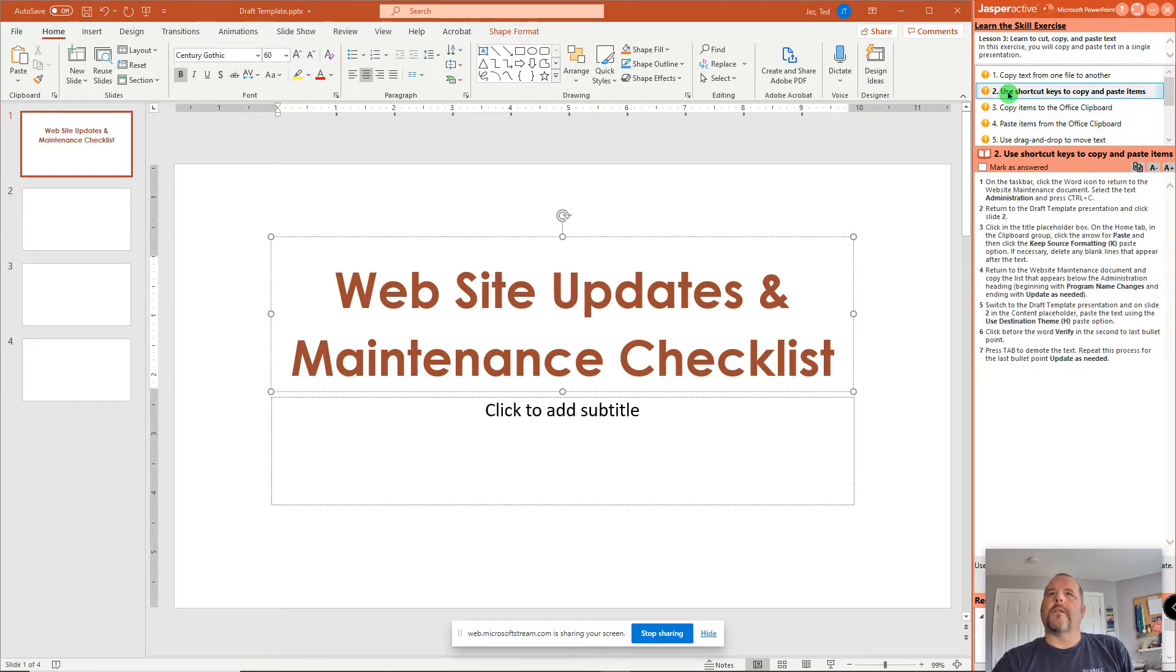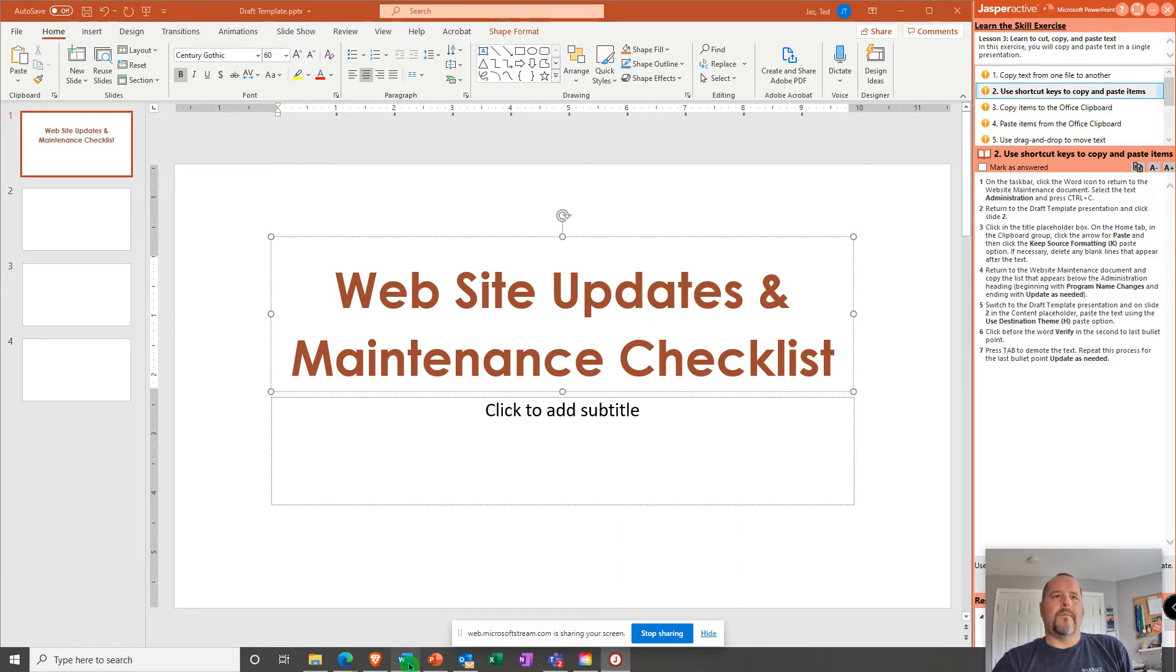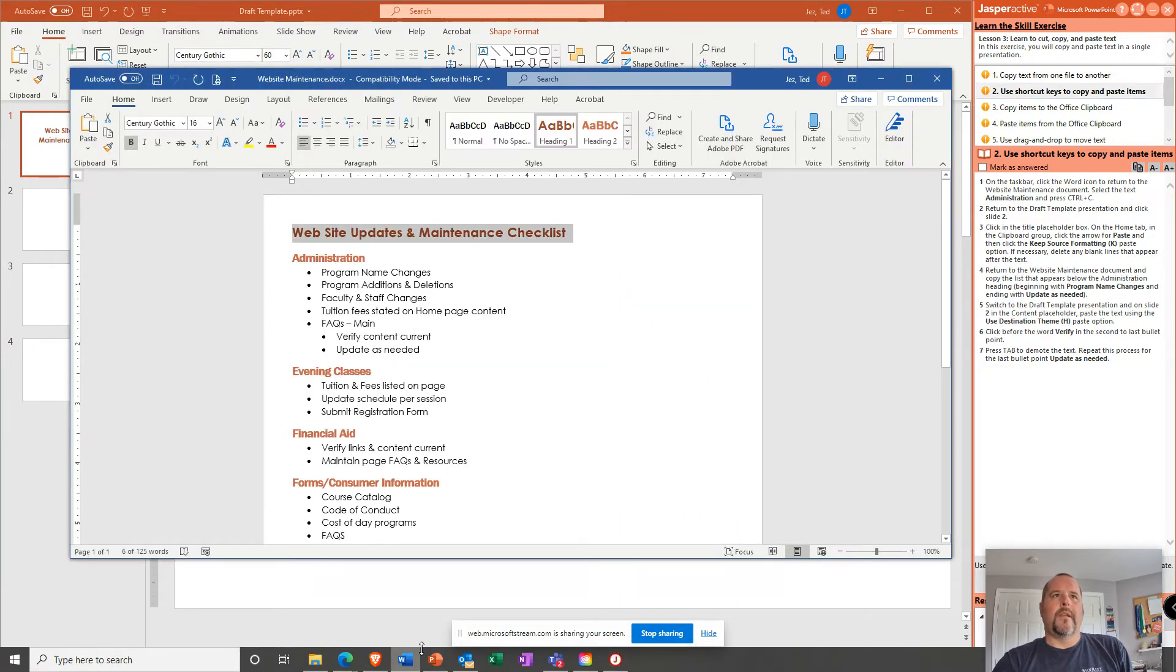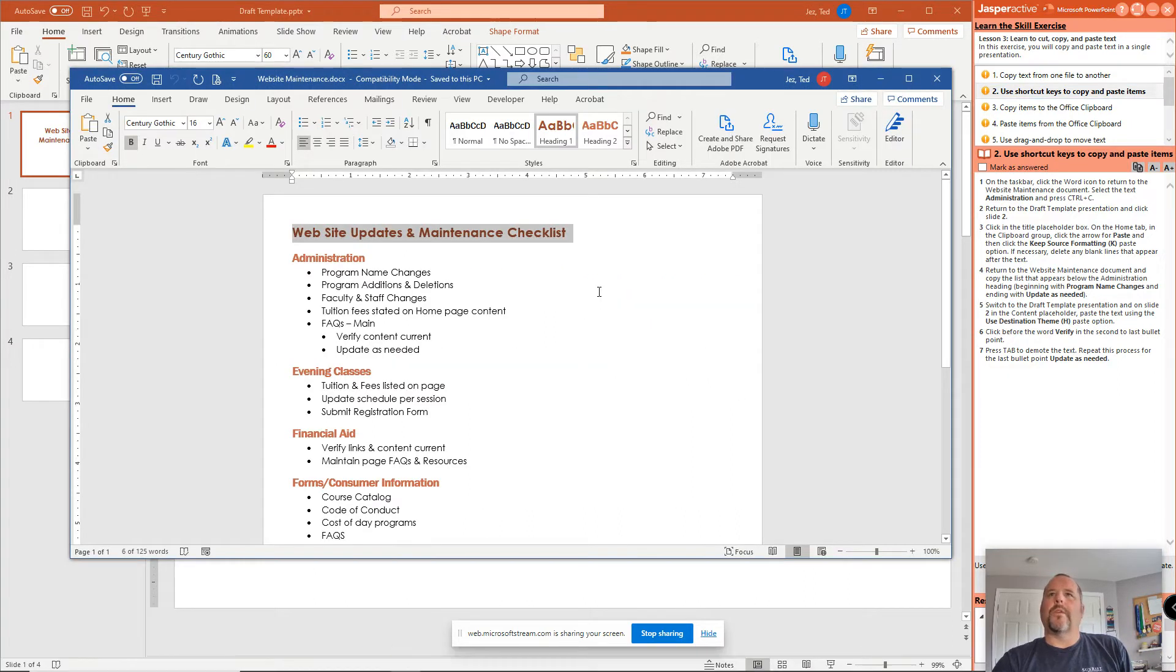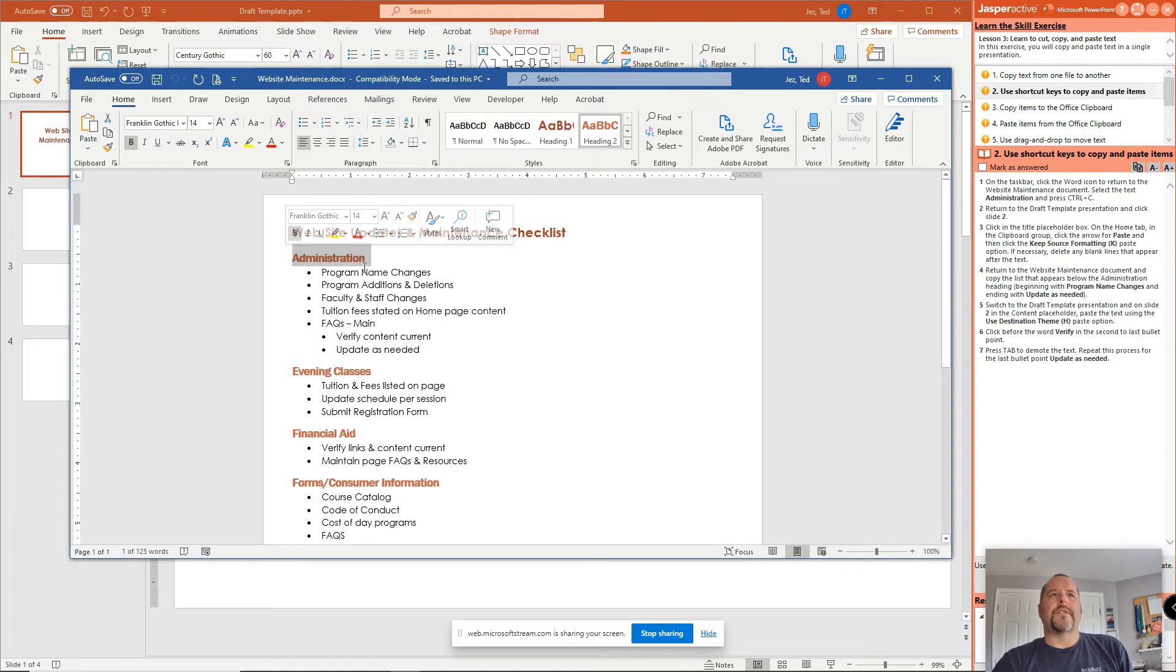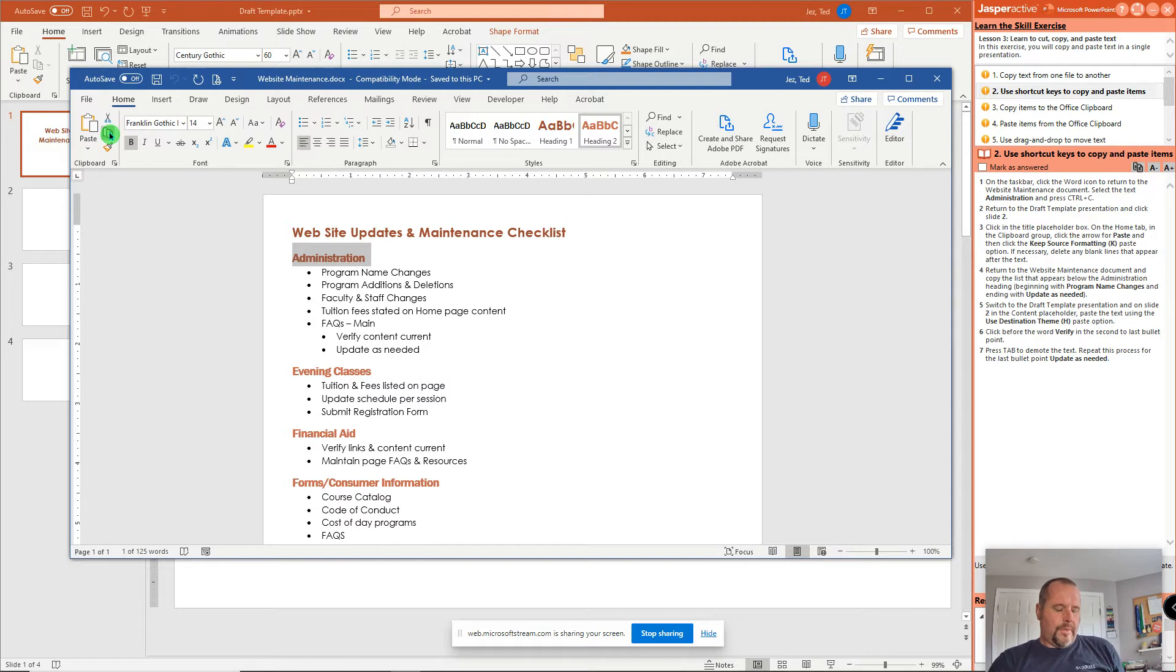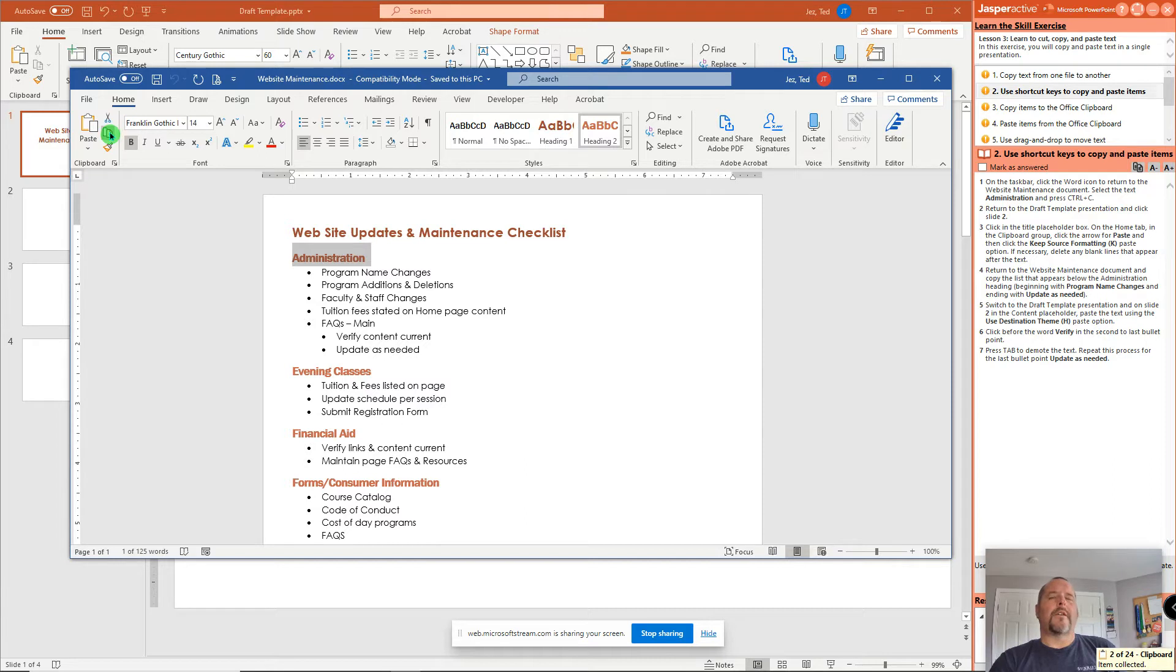Let's go ahead and look at Step 2. It says on the taskbar, click the Word icon again to pull up the Word document. There's my Word document. Now it says select the text Administration and use Control-C, the shortcut to copy. If you don't have, or if you're working on a virtual desktop, if Control-C won't work. So I'm going to just click right here and select Copy. It does the same thing.